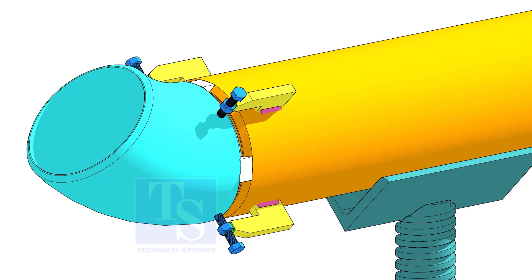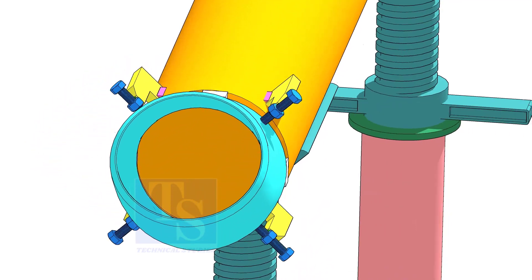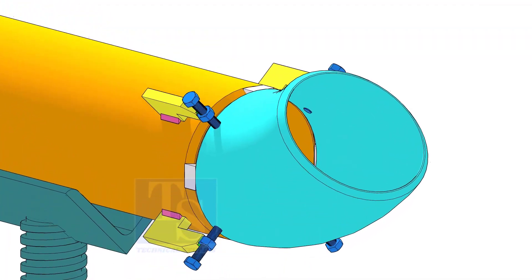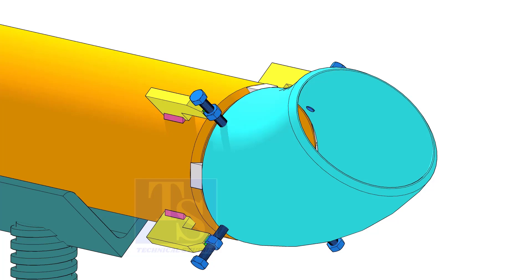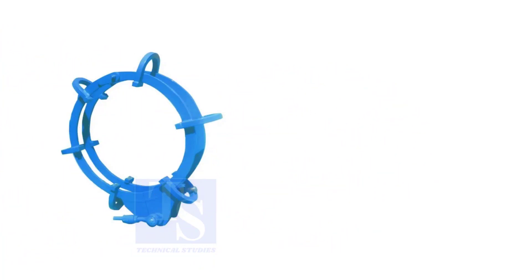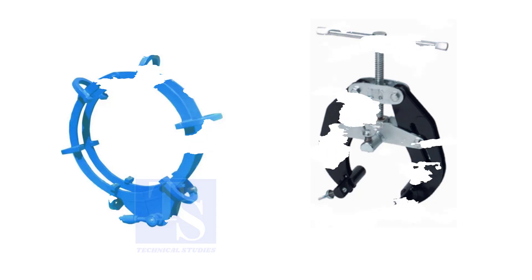Pipe aligning clamps are the most important tool for pipe fabrication, but are costly and need different sizes according to the size of the pipes. To overcome these disadvantages, we can use jack bolts. I will show you how to make a jack bolt.